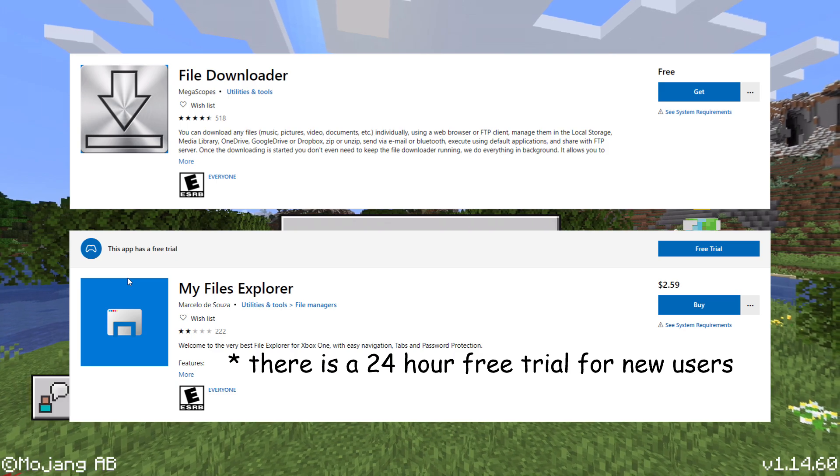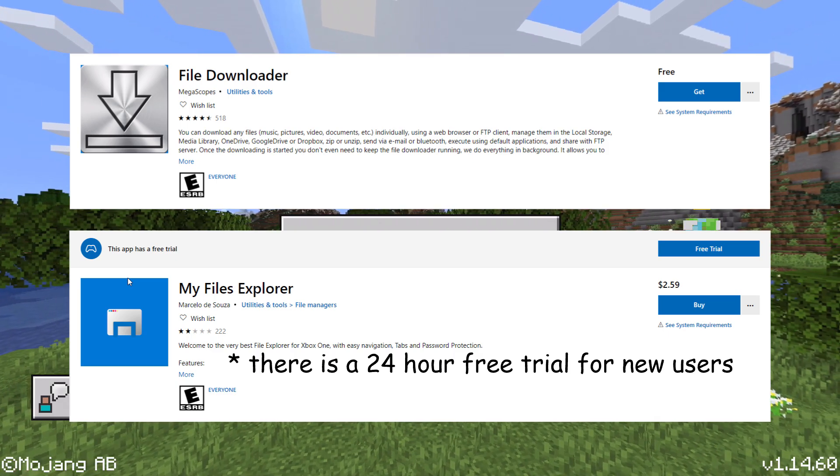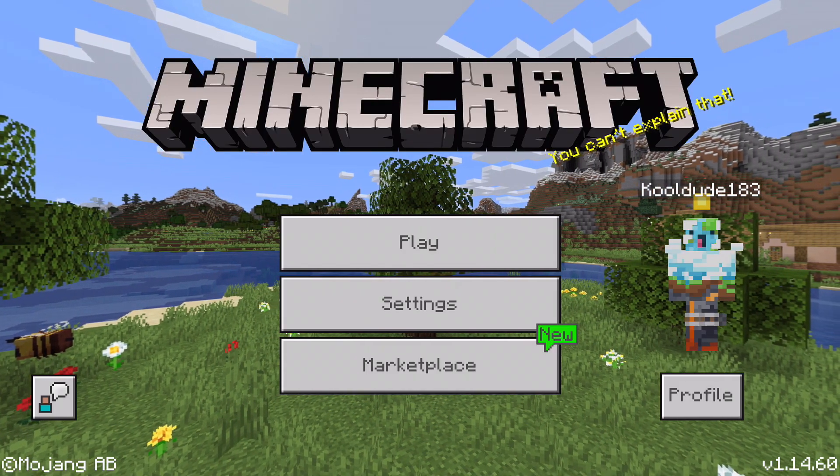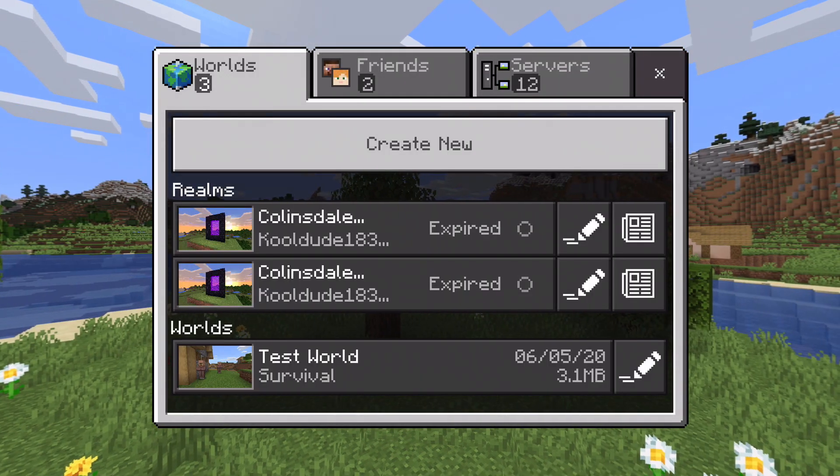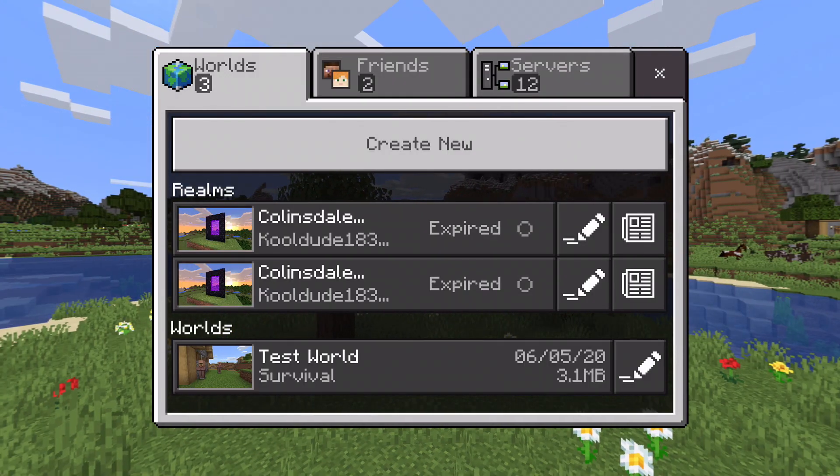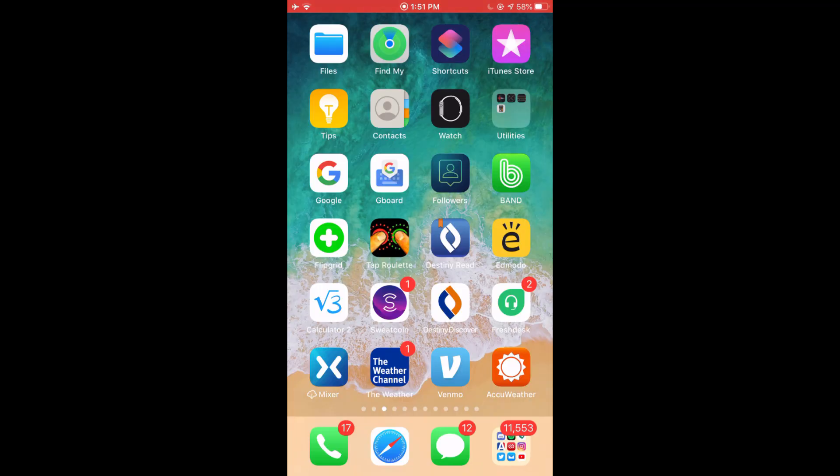So the world I will be transferring for this tutorial is called Test World. It will also be helpful to remember the world thumbnail in order to locate the world in the file system later on.